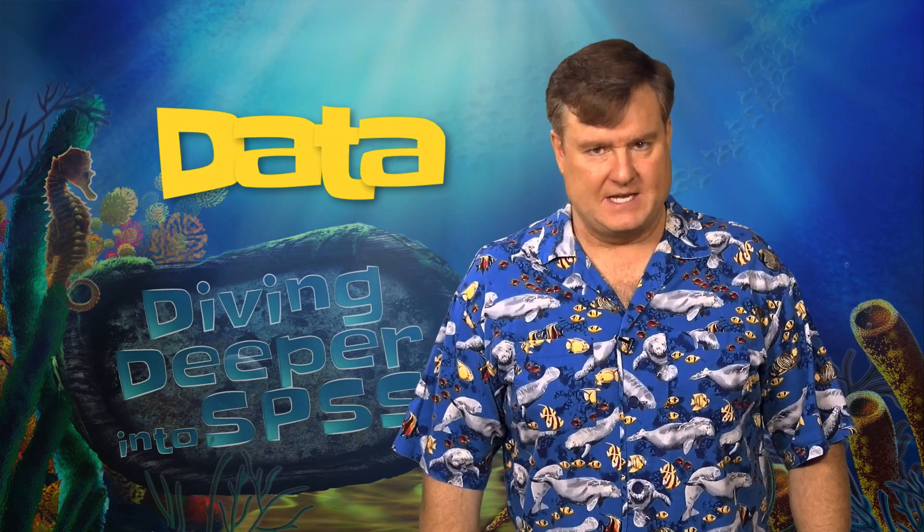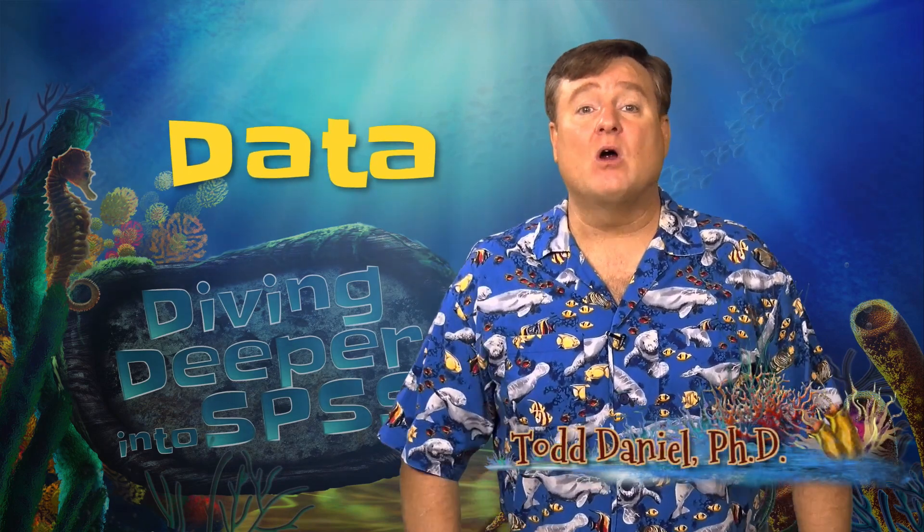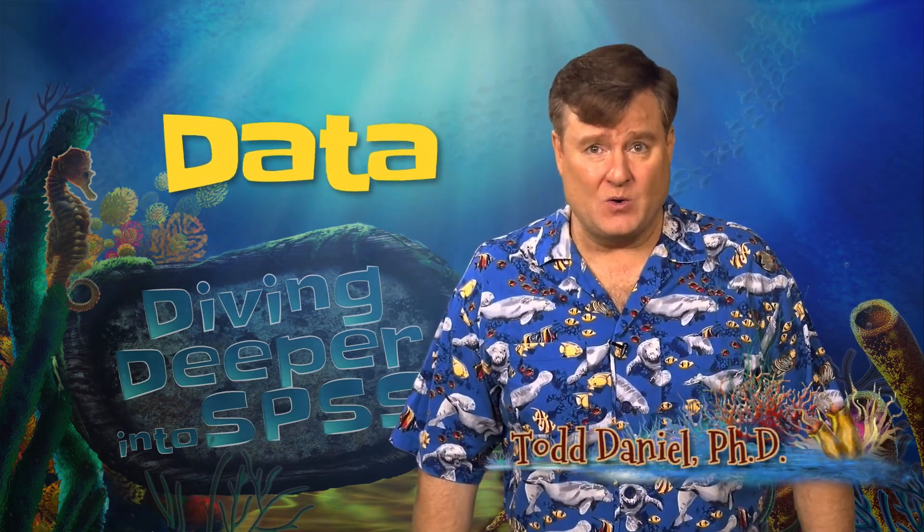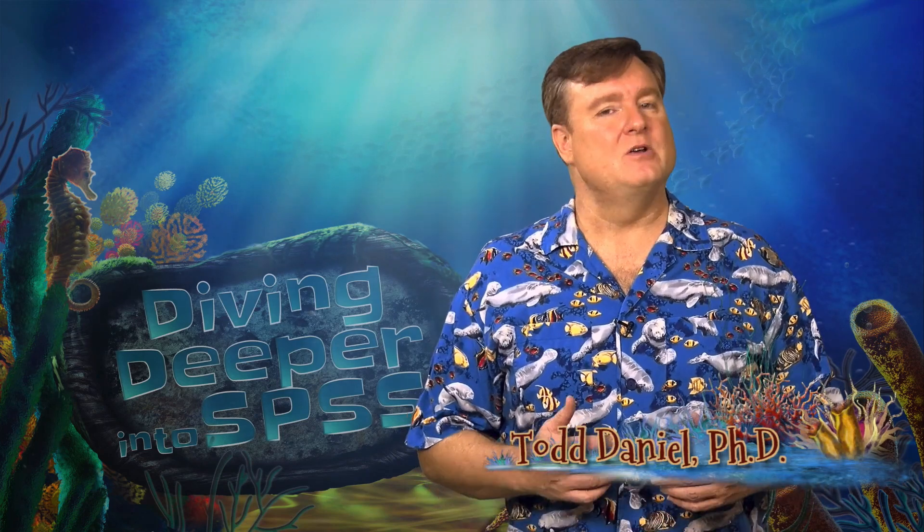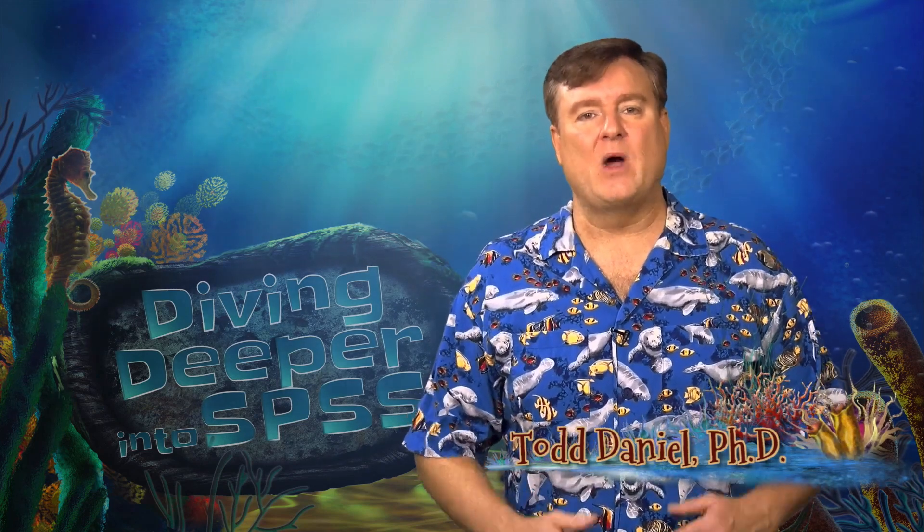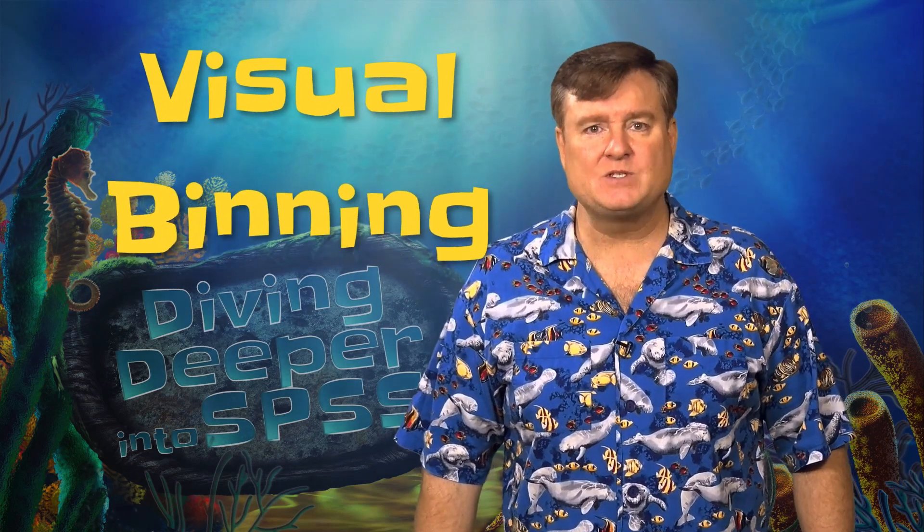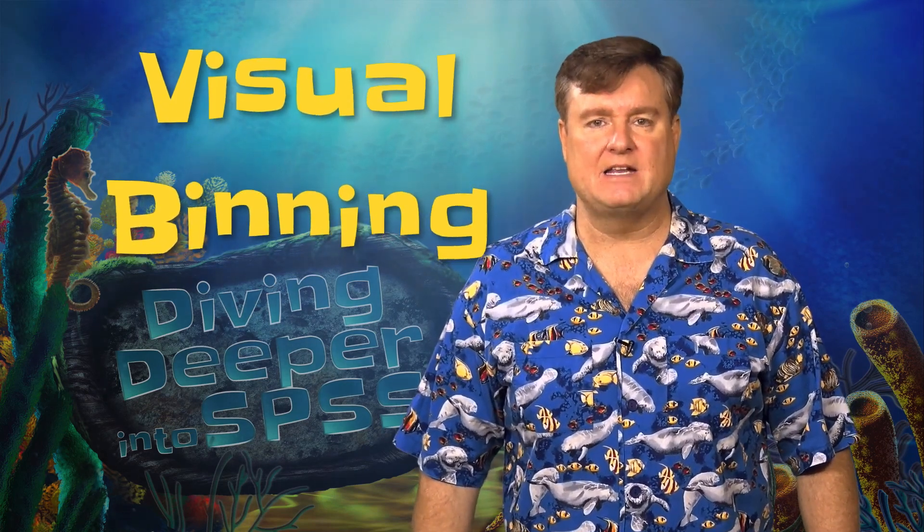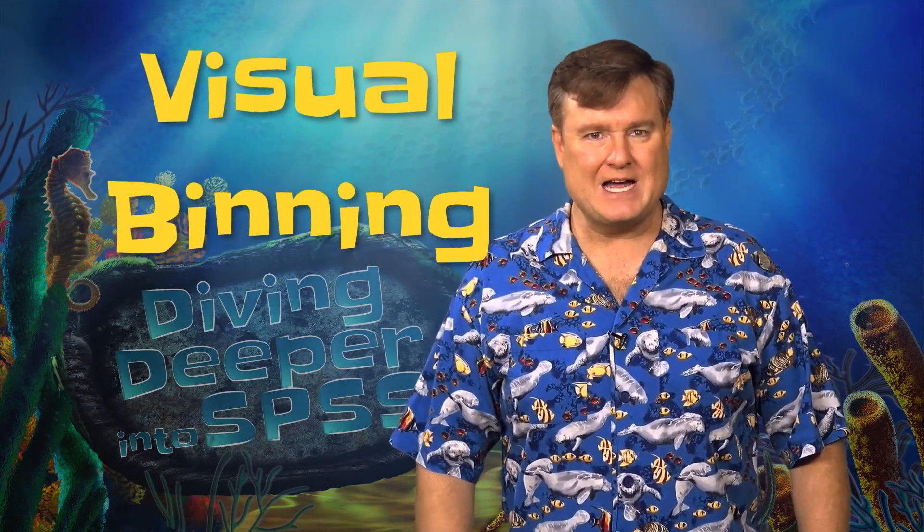Every analysis that we do using IBM SPSS statistics software involves data, but unless you are always collecting your own data, you are sure to run into data sets that are not structured the way that you need them to be. Fortunately, SPSS gives us some powerful tools to modify data structures. We are going to dive deeper into modifying data in SPSS to get them ready to analyze.